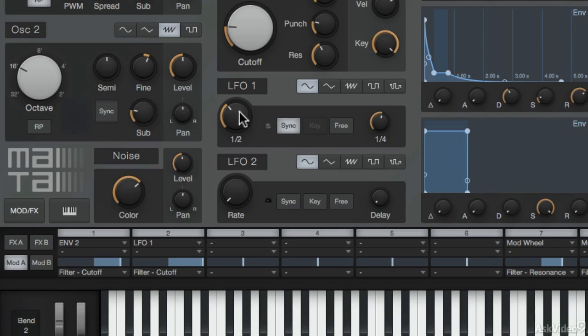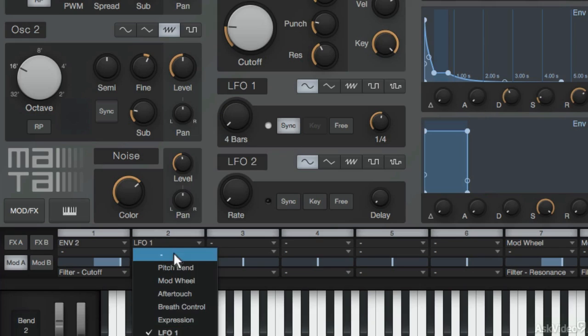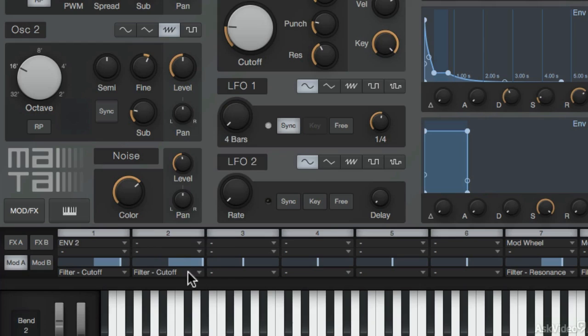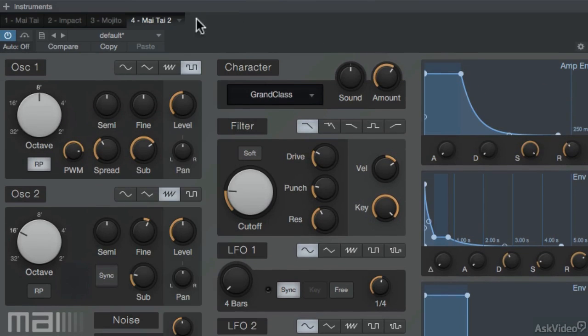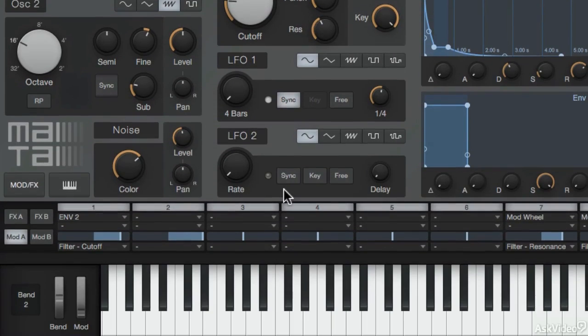I'm just going to remove those settings for now. But that's how you can use the LFOs and envelopes in conjunction with the modulation matrix to really tailor your sound. And the sound can also be passed through two effect sections.